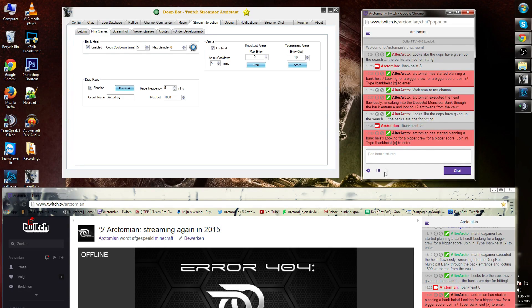This means that multiple viewers can enter one bank heist. Bank heist can also be disabled or enabled using the toggle on the top left.